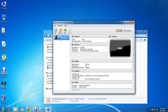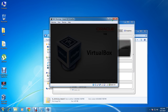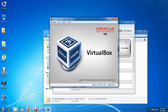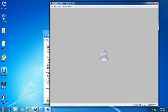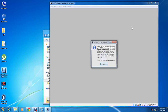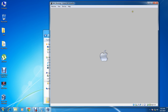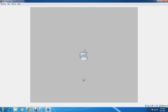Now you are all set. Click the Start button. The VirtualBox is starting — you can see Chameleon boot loader, which is pre-installed on the Hazard ISO. Click on it and press Enter, and you will see the Apple logo. It will take you to the installation screen.